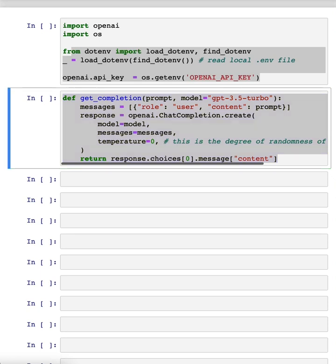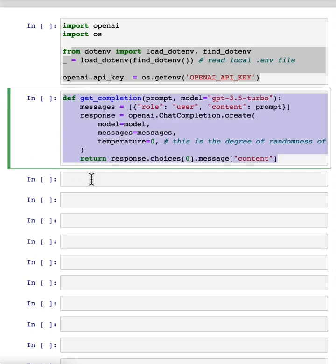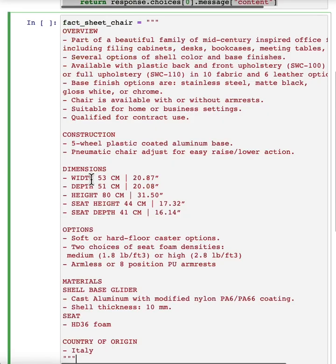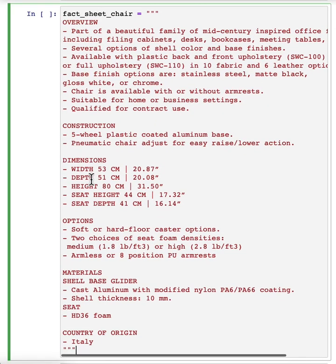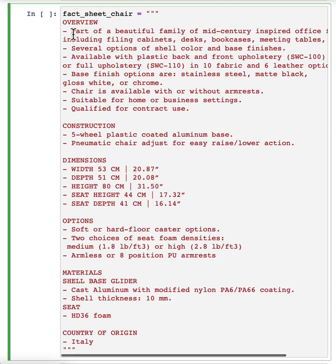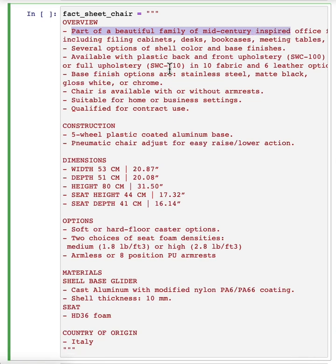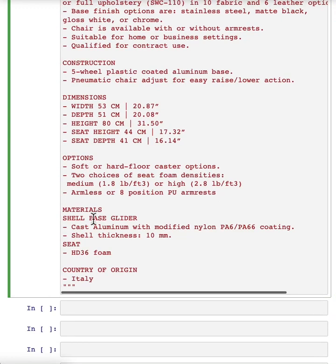And I'm going to use as the running example in this video, the task of summarizing a fact sheet for a chair. So let me just paste that in here. And feel free to pause the video and read this more carefully in the notebook on the left if you want. But here's a fact sheet for a chair with a description saying it's part of a beautiful family of mid-century inspired, and so on. It talks about the construction, has the dimensions, options for the chair, materials, and so on. It comes from Italy.